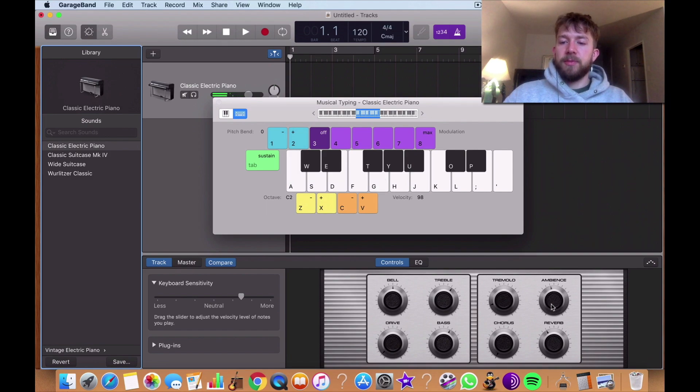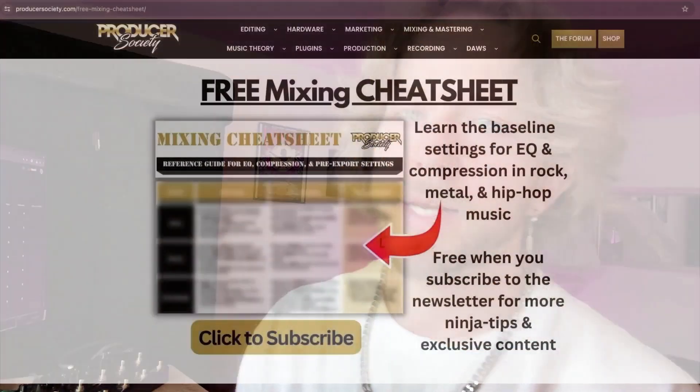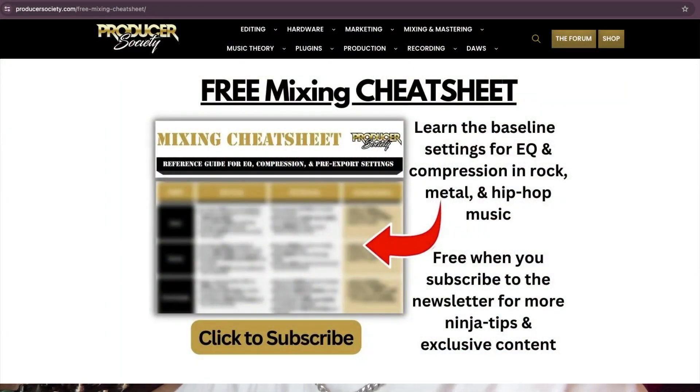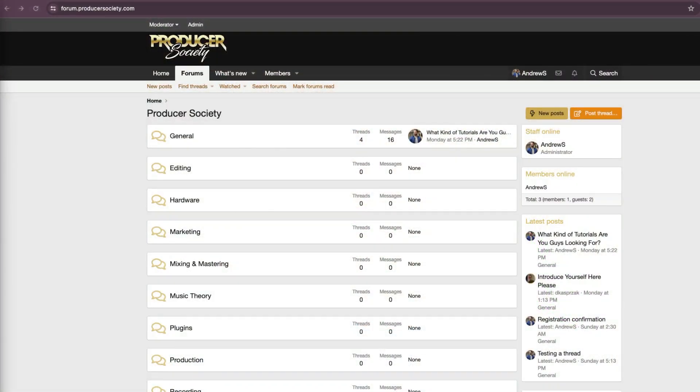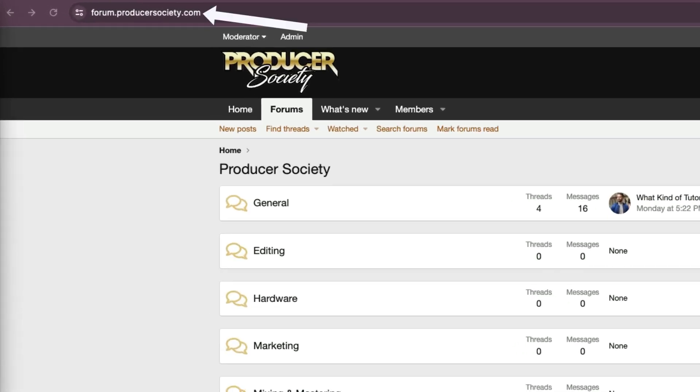Now I'm going to turn it back off. By the way, I got a present for you. Go to producersociety.com slash free mixing cheat sheet. That'll put you on my list to get a free mixing cheat sheet. And I send all kinds of cool tips and stuff that I don't share anywhere else. You can also join my forum at forum.producersociety.com. For now it's totally free to sign up, but in the future I'll probably lock it down and turn it into a full course platform.